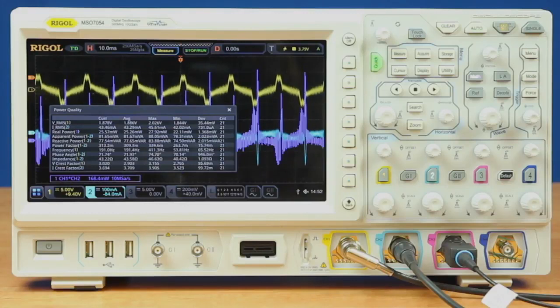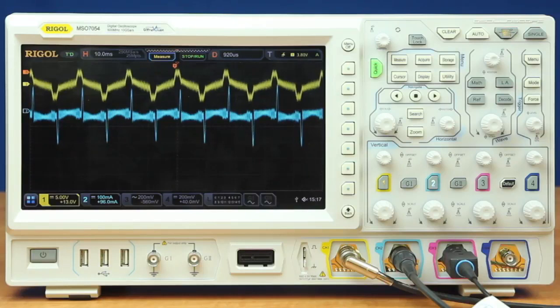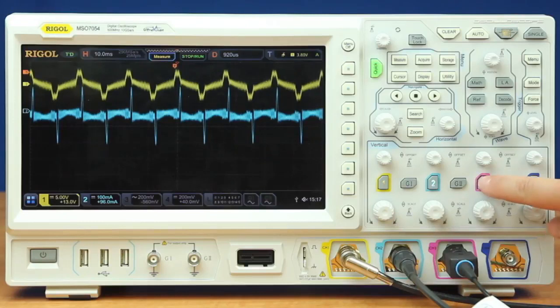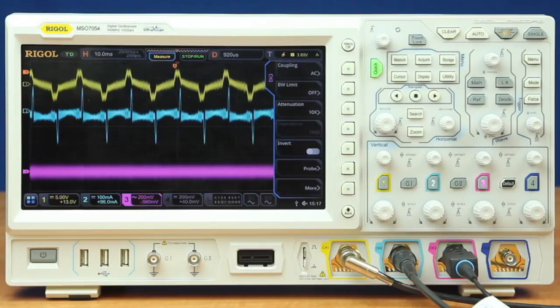Now let's move on to the output ripple. The next power analysis measurement we can make directly on the 7000 series oscilloscope is the output ripple. We'll turn on our third channel. This is connected to the output side of our power supply. Here we're drawing 100 milliamps in a DC fashion.